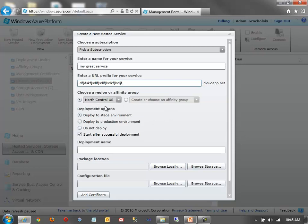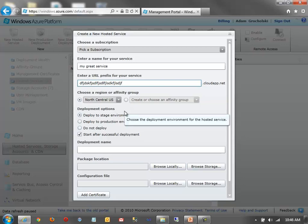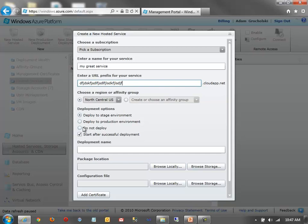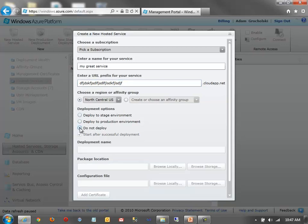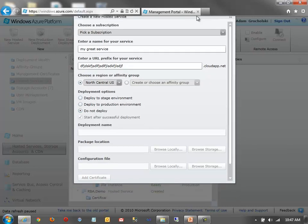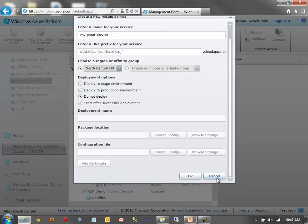You also have some other options here. So an affinity group, I just talked about deployment options. You can choose to deploy right now as you're creating the service if you have a package ready to go. Otherwise, you can just select Do Not Deploy. And this will just provision the hosted service for you. We'll get out of here. We're done with that.